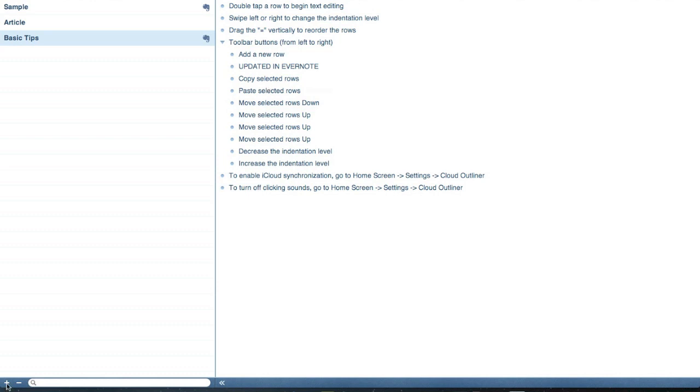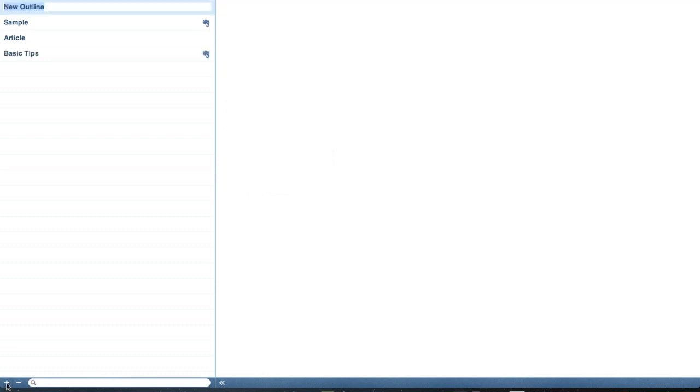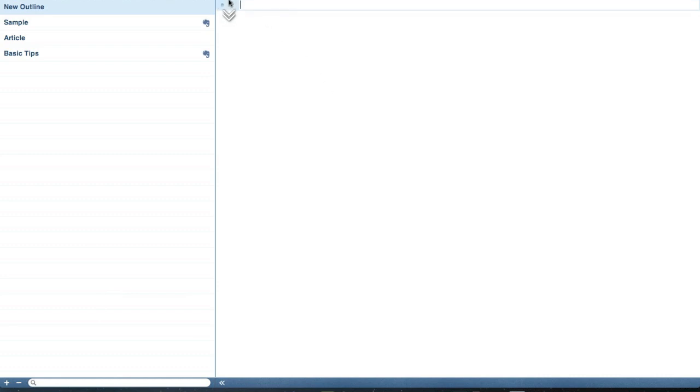To create a new outline, you just simply hit the plus button down there in the corner and give it a name. And then over here, now you begin, and it gives you an empty spot for you to create a new outline. So we're going to have a new outline, and we're going to list things on my desk.